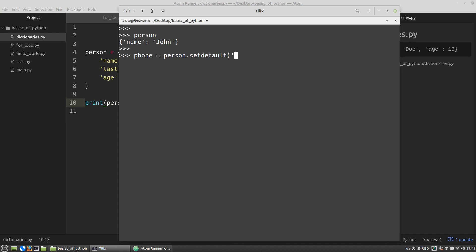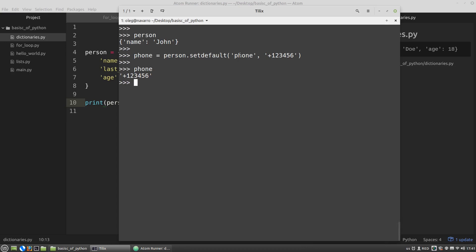I'm using the person dictionary. And call its setDefault method. The first argument is the name of the key, which value I want to get. If there is no phone key in the person dictionary, then I want to create this key and assign to it this value, the second argument. And phone got this value. What happened here? I tried to get the value of the phone key. But there is no phone key in the person dictionary. And then it was created by the setDefault method. And the second argument of the setDefault method was assigned to it as the value. And then the setDefault method returns the value of this newly created phone key. Person we can see that the phone key was added to the person dictionary with this value.